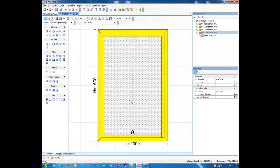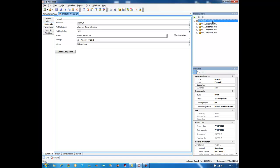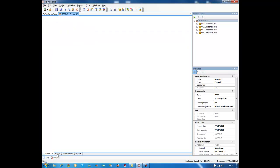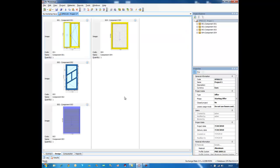Right now as you can see, we have four components inside our project.